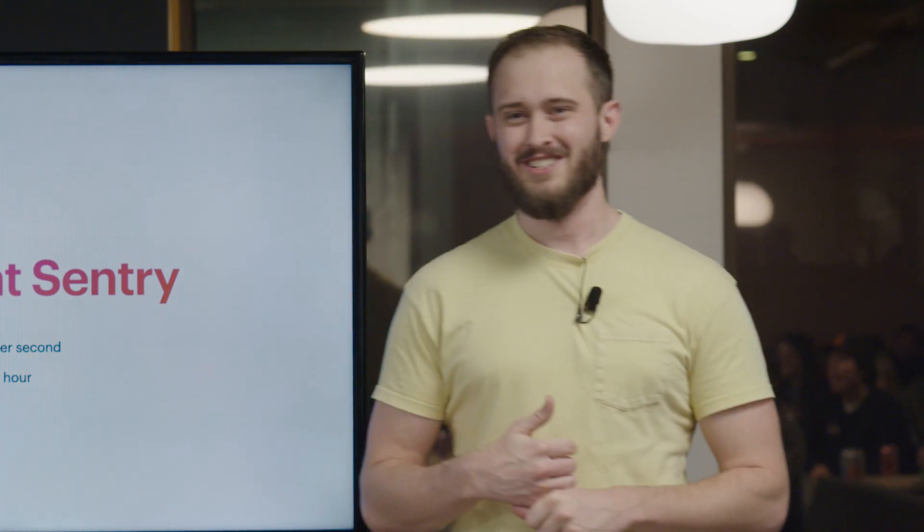A huge shout out to the operations and infrastructure team at Sentry, and of course the ClickHouse team. None of this would be possible without all those people, so thank you very much.